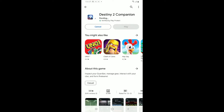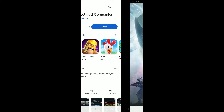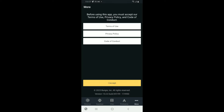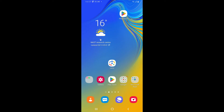Now all you need is to wait for the app to download, which will take a few minutes depending upon your internet speed. Once the installation is completed, tap on Play to launch the app. And that's how you can easily download the Destiny 2 Companion application for your Android phone.